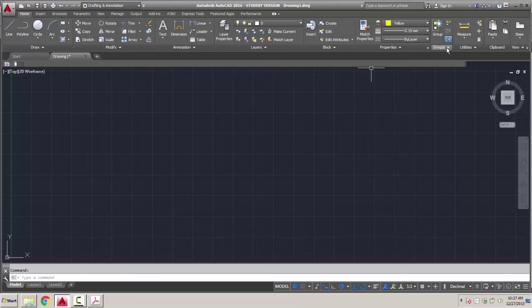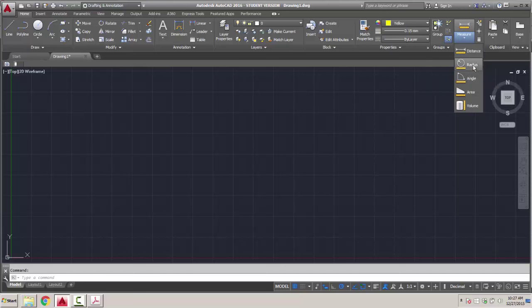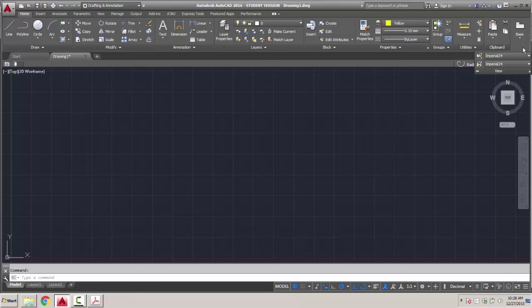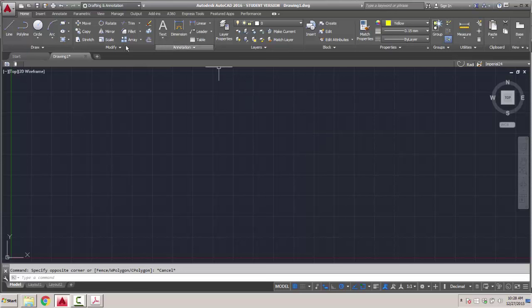Grouping lets you group objects together and then ungroup them to move or manipulate things. The measurement tool lets us measure distance, radius, angle, area, and volume. We also have copy and paste tools, view tools, and everything is in imperial units.